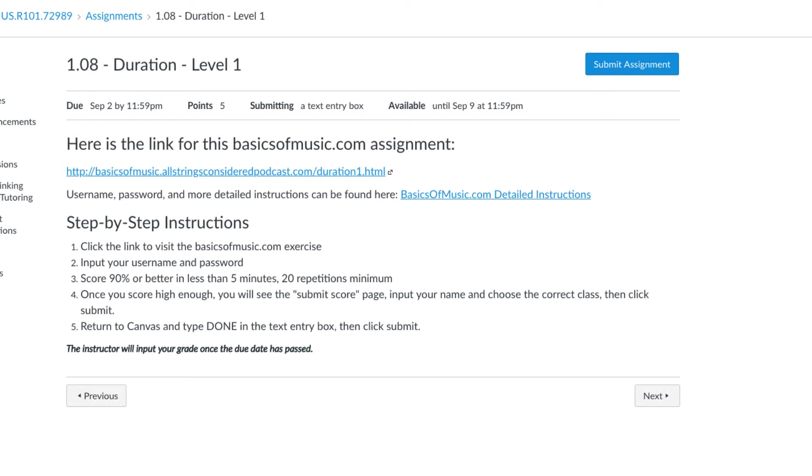Once you get a high enough score, you'll see a submit score page where you put in your name, choose your class, and then click submit.